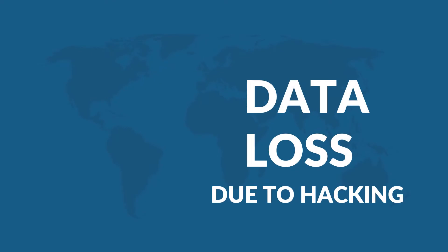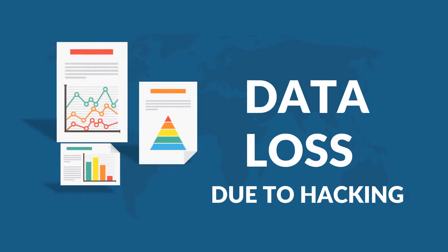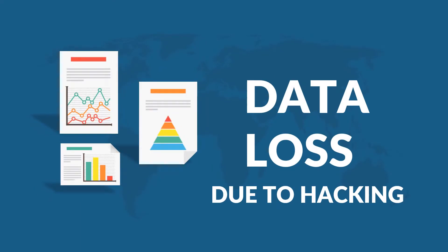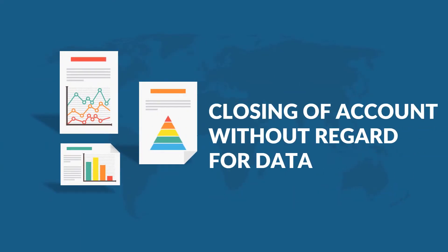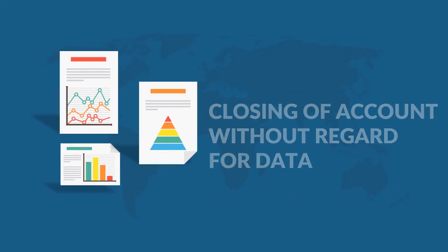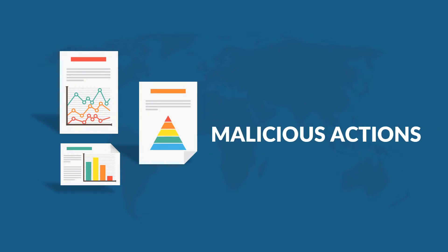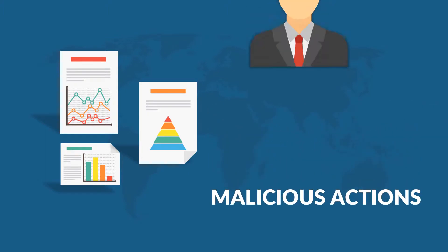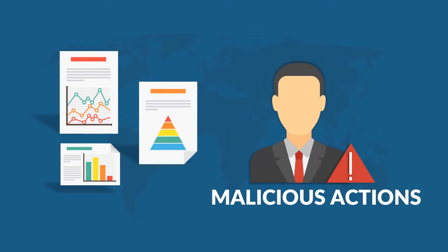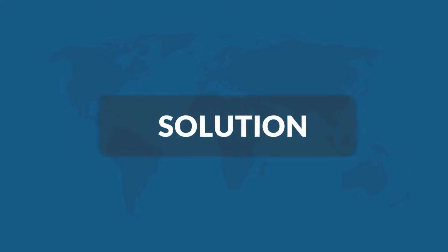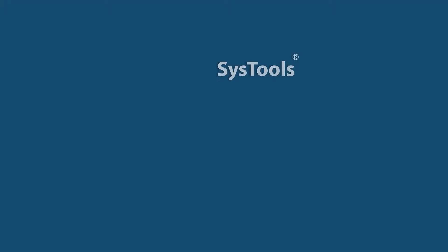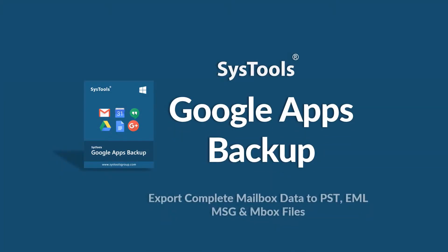But there can be instances of data loss due to hacking incidents, closing of accounts without regard for data, malicious actions, or simply human error. This leads to a very scary situation where your precious data can get lost. So we bring you an efficient solution with SysTools Google Apps Backup tool.